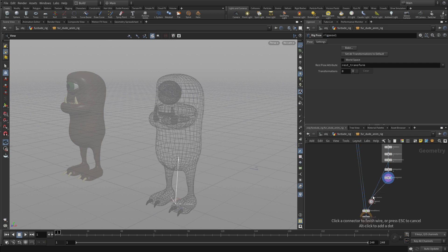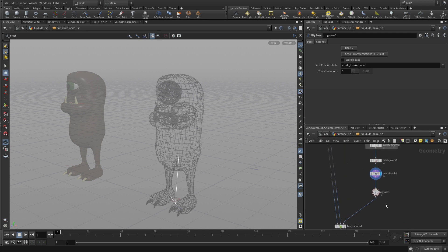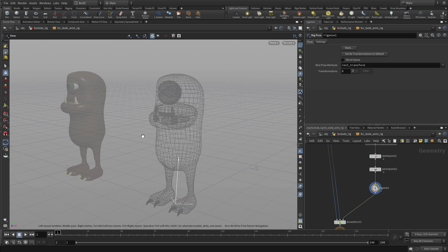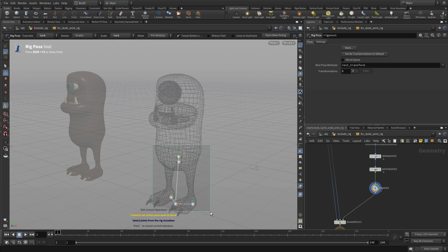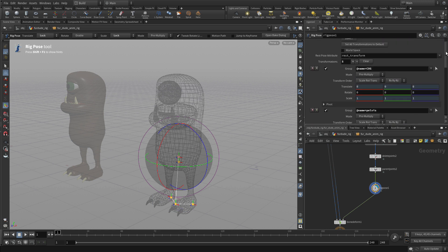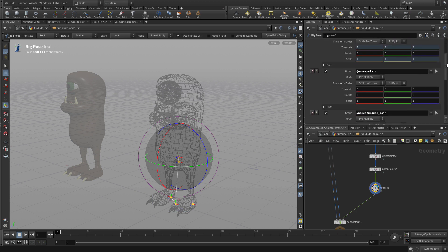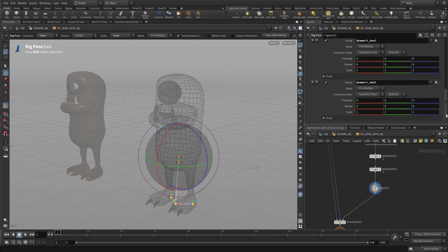So once we have that, we can wire that into a Rig Pose node here. Now the Rig Pose node doesn't have anything on it right now. But what we can do is we can select all those joints and then they will appear on that Rig Pose. And we'll be using those to promote those up and allowing us to move and manipulate them.